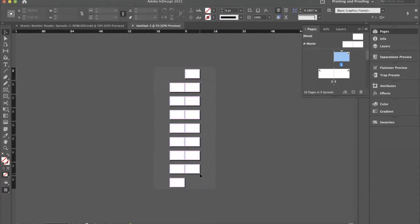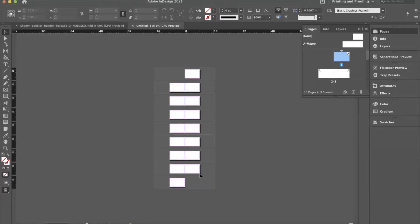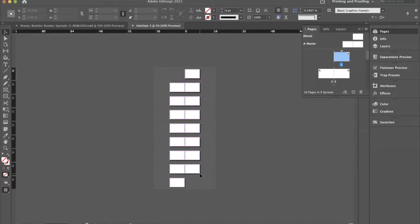While you're looking at this document, our 16 page document in what I'm going to call reader spreads, does not look anything like the dummy we just made. That is very much on purpose. I do not like to mix imposition and layout into the same phase of a project. I don't think that's a good idea because if you need to rearrange something or reorient something, there's a chance you're going to lose your positioning or your proportions. I just don't think you should mix those two.